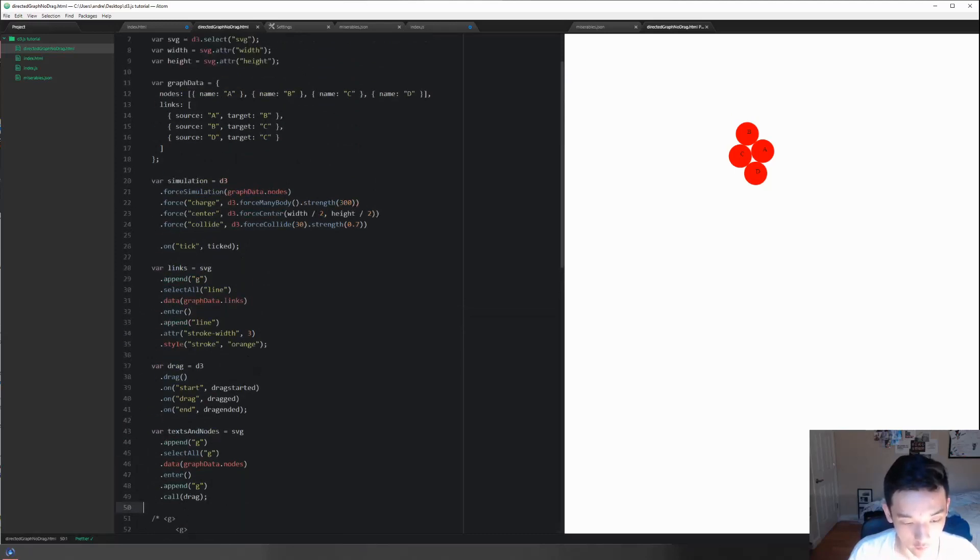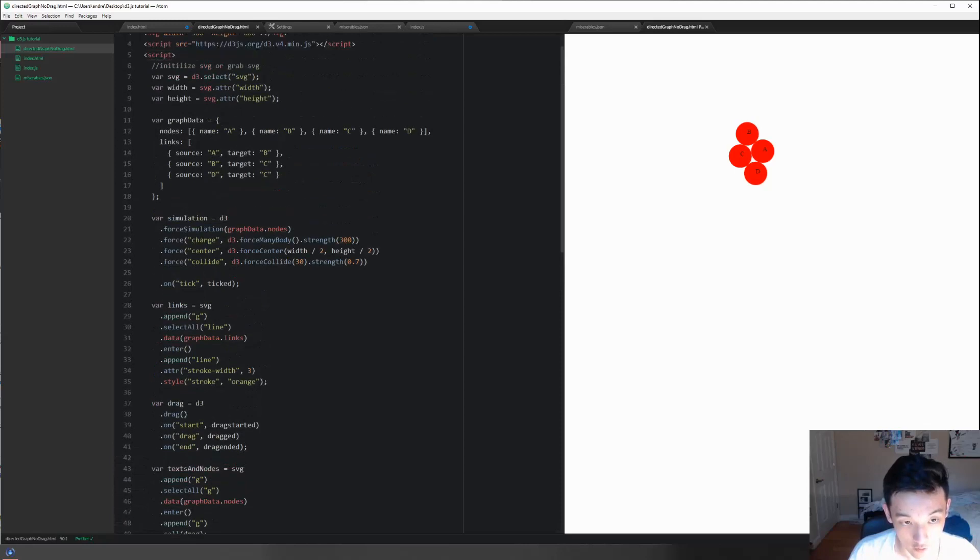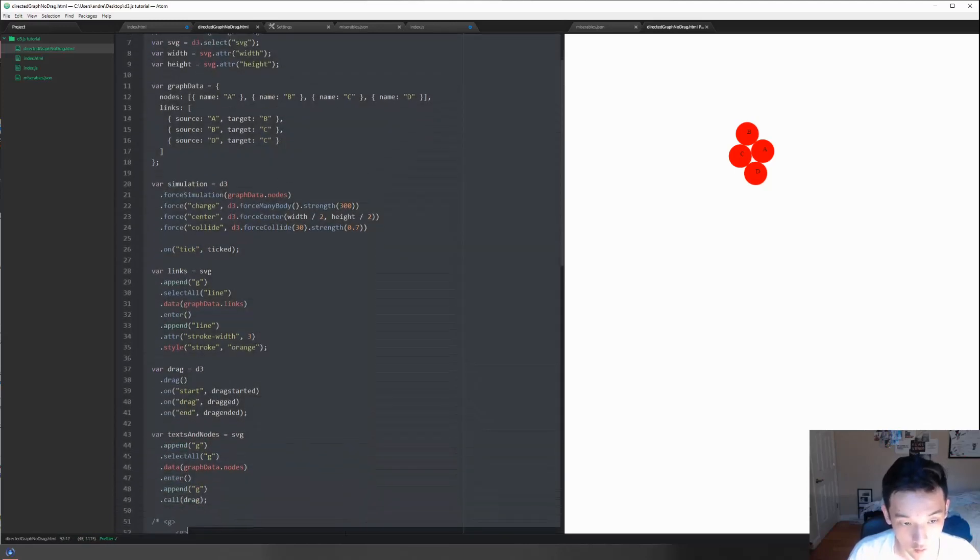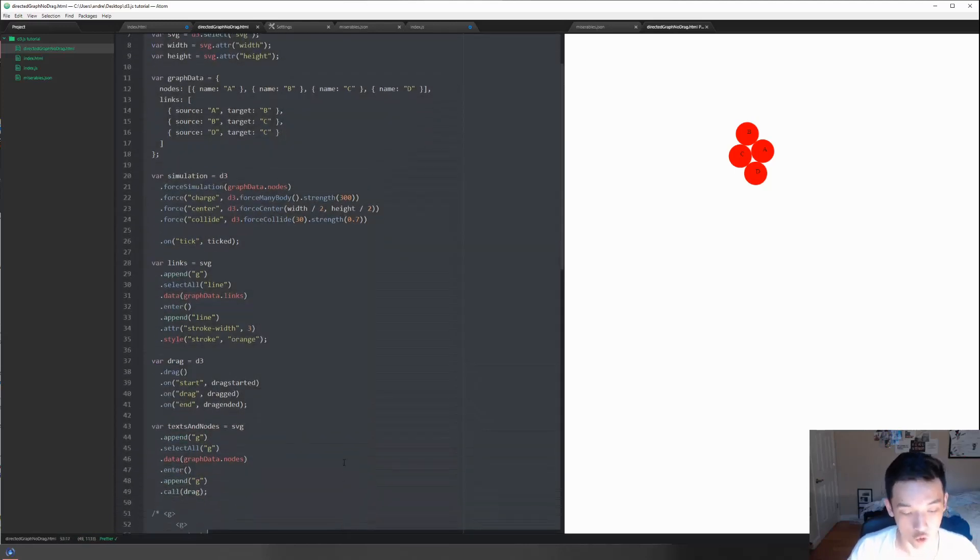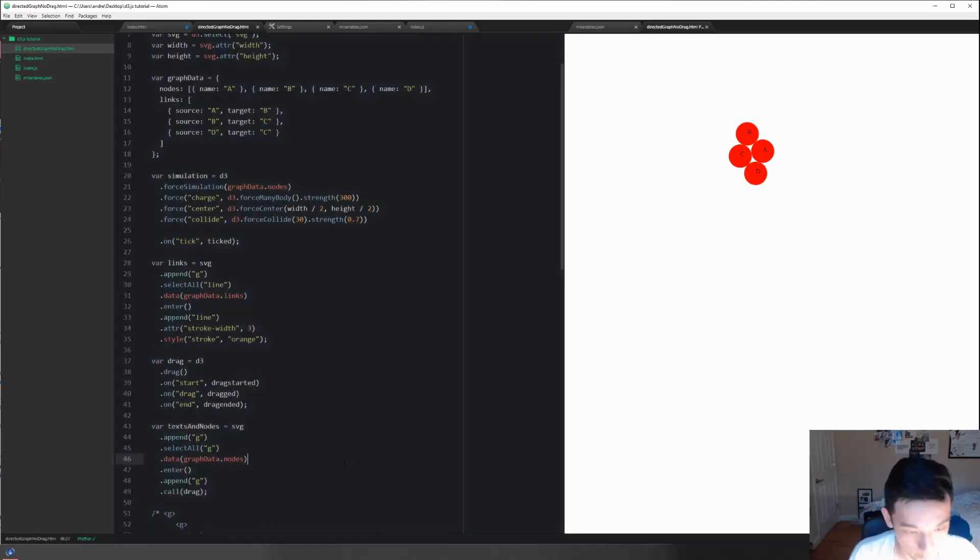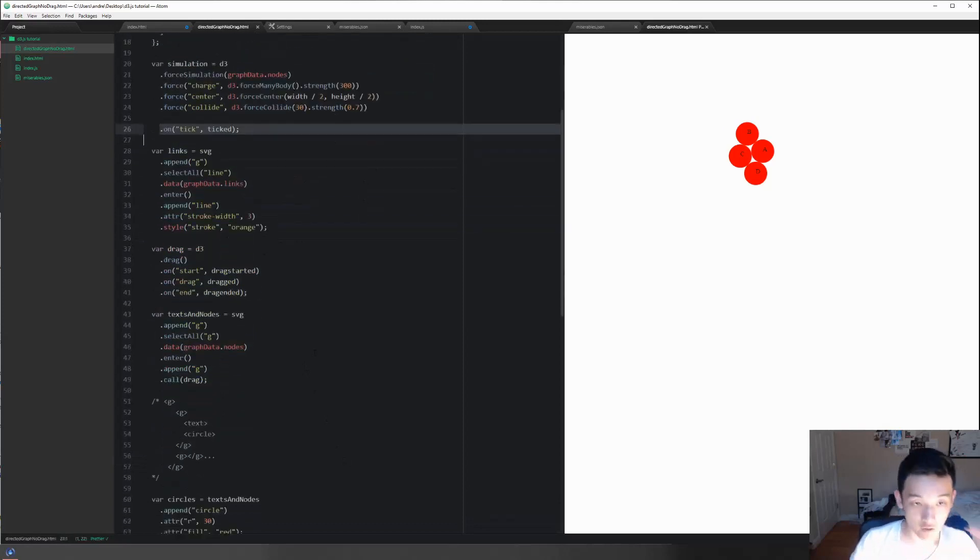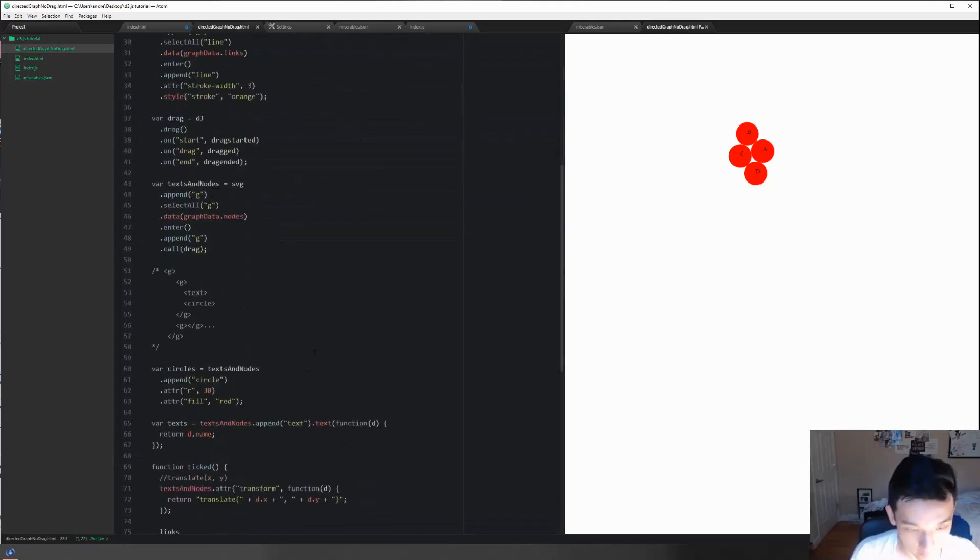The only way, if we want to have the x and y attributes there, is we would have to recall this whole thing, which is hugely inefficient. So we put it in the tick function.